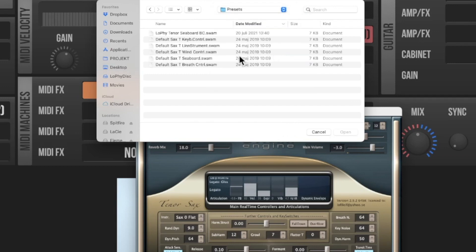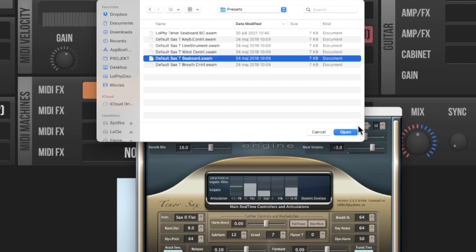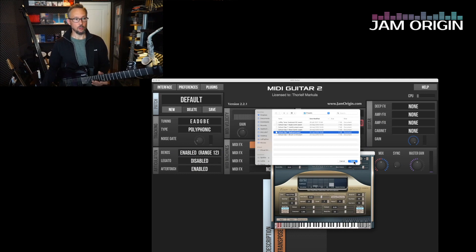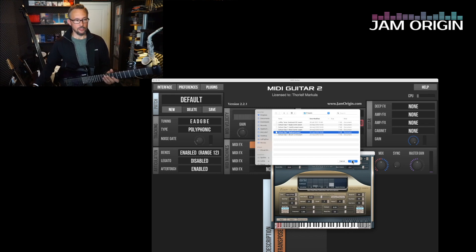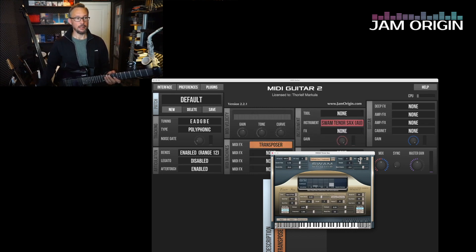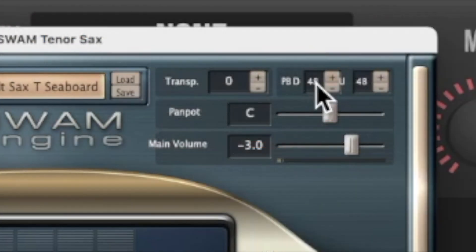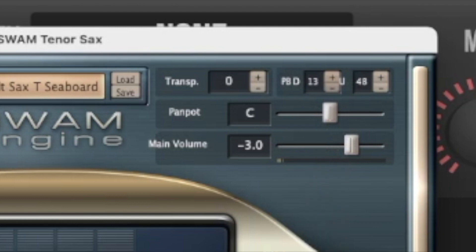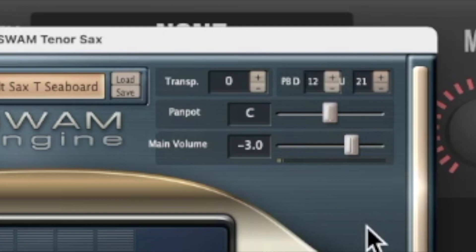I'd recommend using the presets that come along with the SWAM instruments. I always use my SWAM Seaboard preset — it's designed for the Roli Seaboard but works equally well for MIDI guitar. However, it changes the pitch bend to 48 since it's an MPE preset, so you need to change it back to 12 to match the MIDI guitar software.